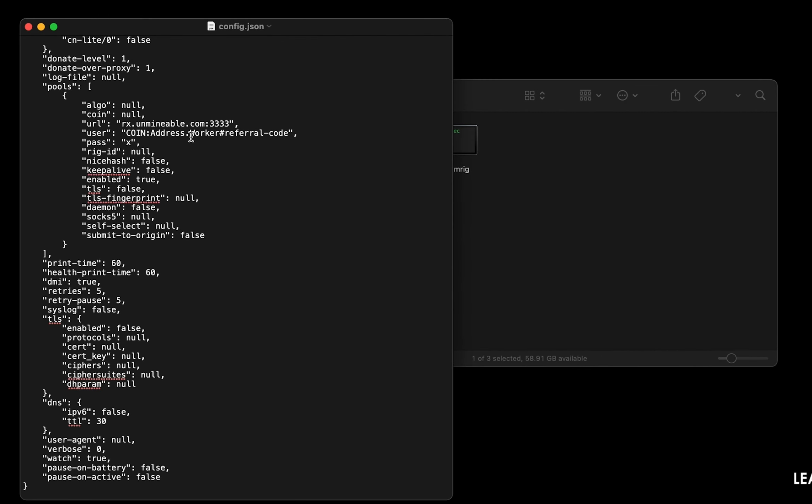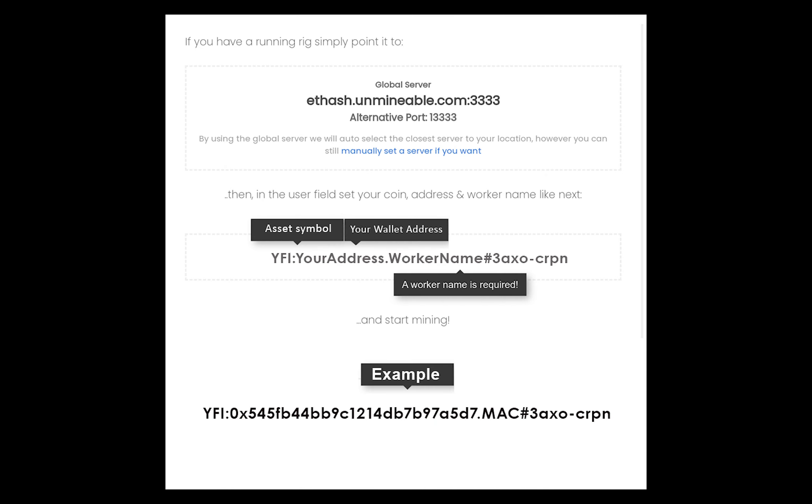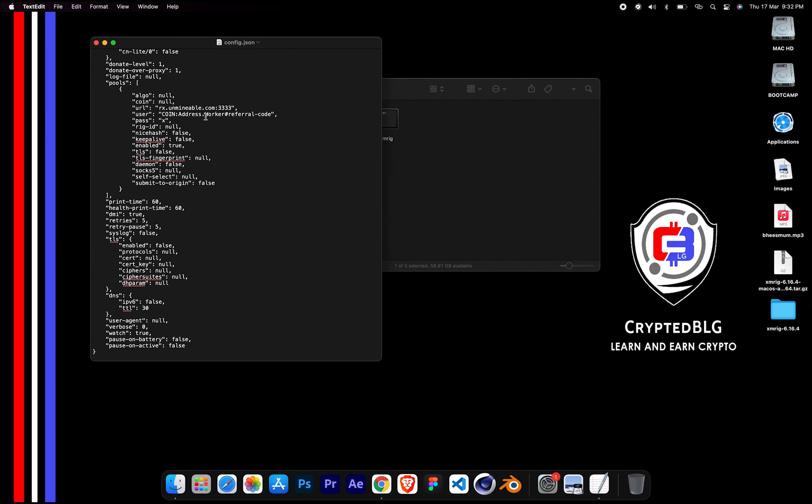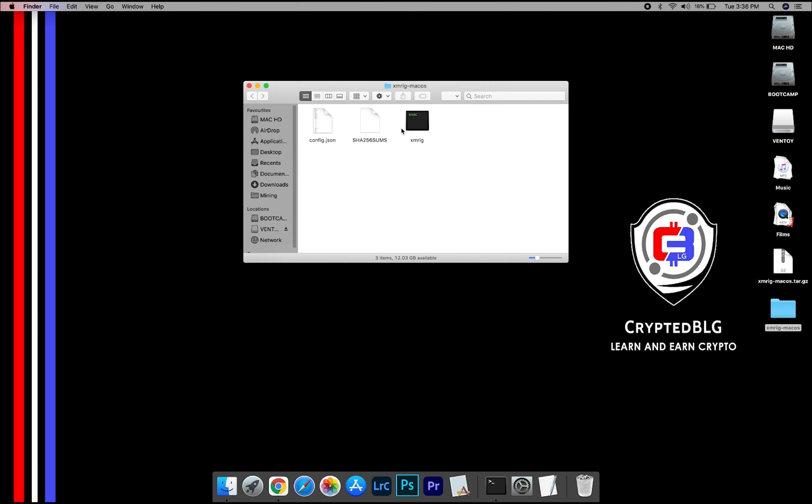Name your worker here. Make sure the data is in this format. After your wallet address and worker is given, close the text edit.